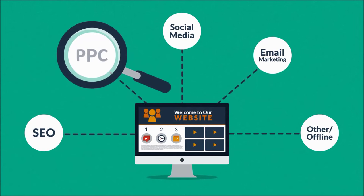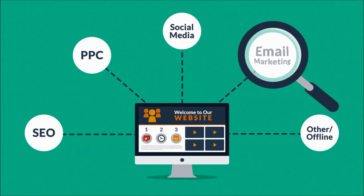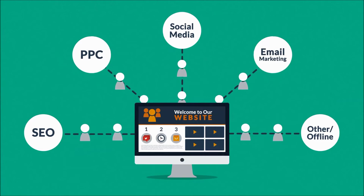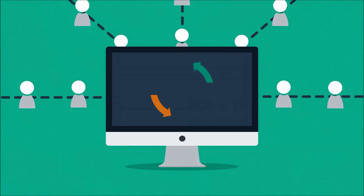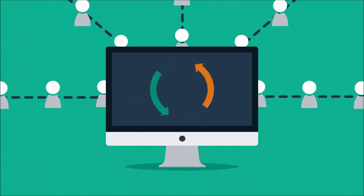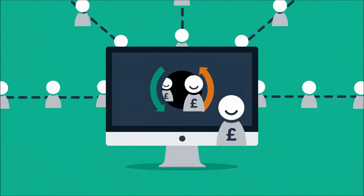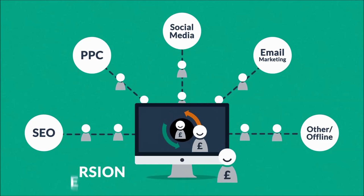If you look at all the marketing channels and techniques, what they actually do is bring visitors to your website. The main purpose of a website is turning these visitors into customers. In marketing terms, this is called conversion.